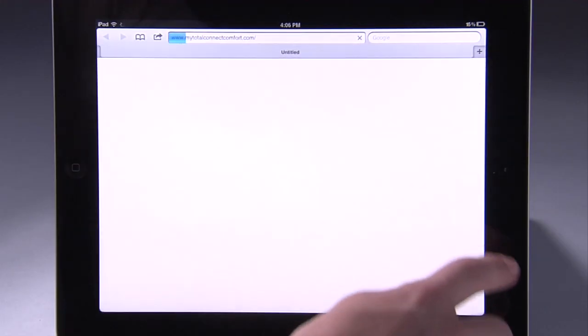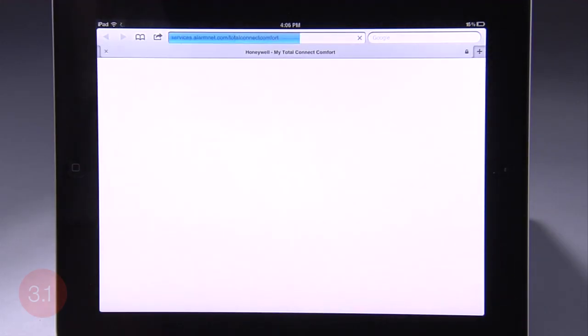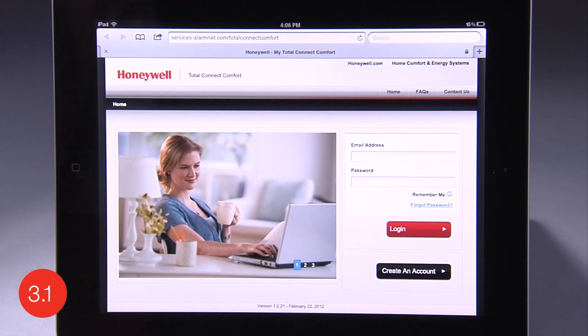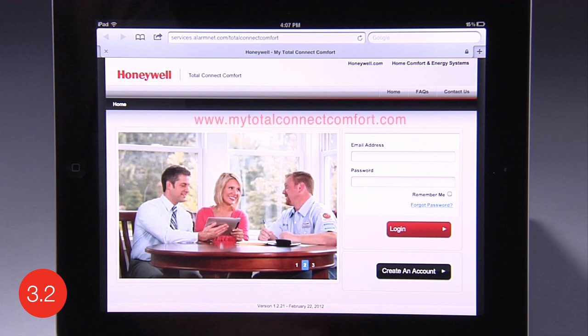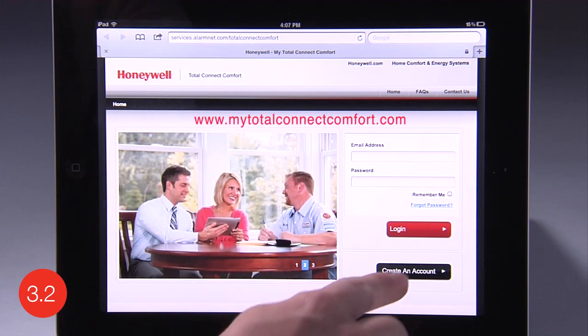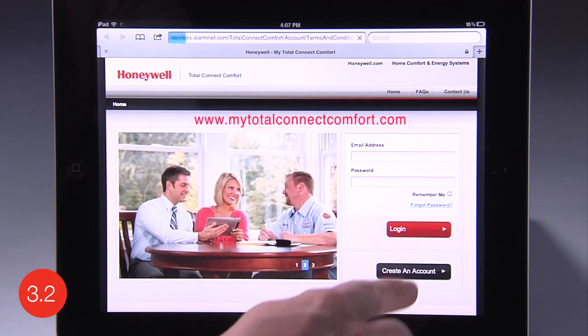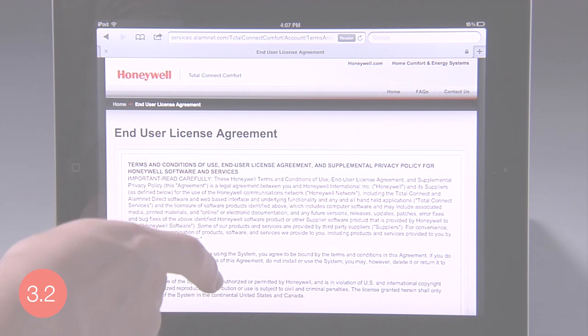Now it is time to register your thermostat online for remote access. To have this control, you must have a Total Connect Comfort account. You can create one by opening your web browser on your computer or device and going to www.mytotalconnectcomfort.com. Press Create an Account and follow the instructions on the screen.